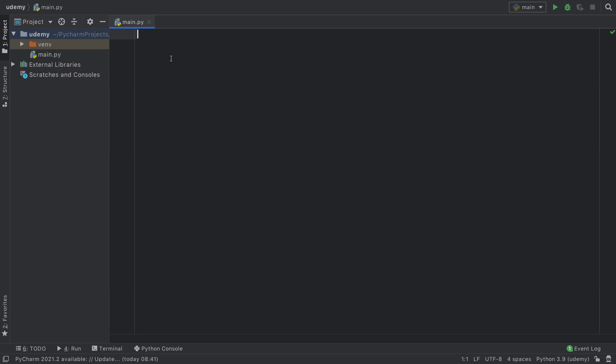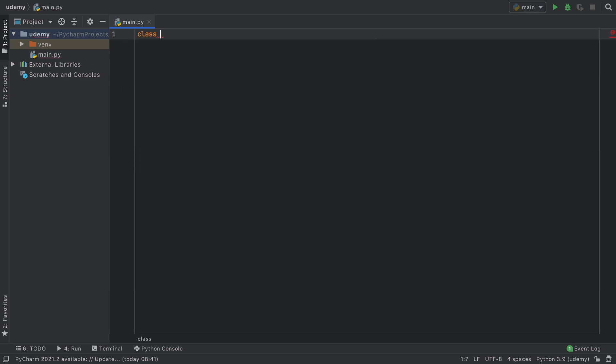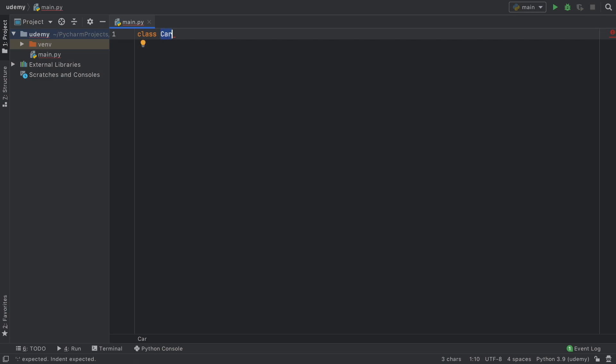To get started we can define a class by using the class keyword followed by a name. Usually a class name starts with an uppercase letter such as Car or Lamp.